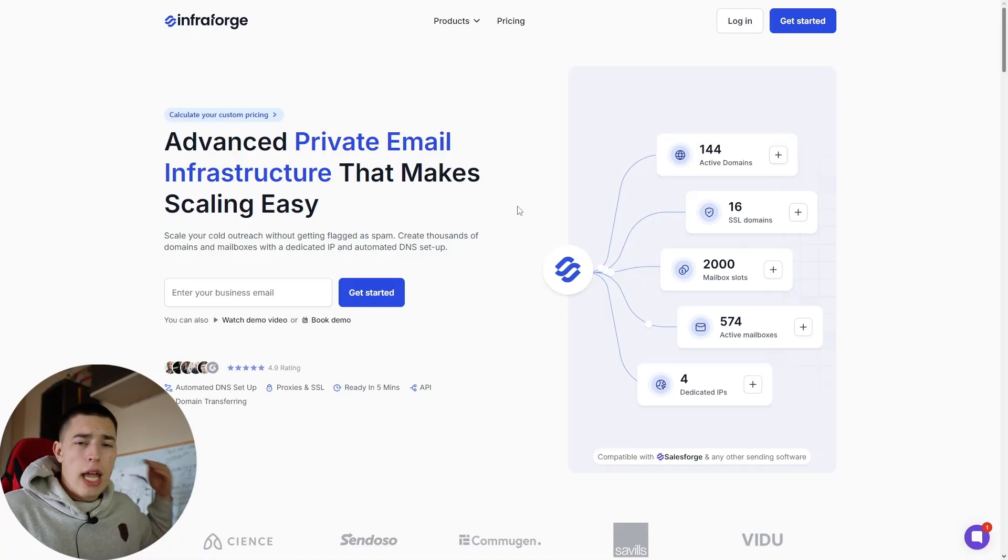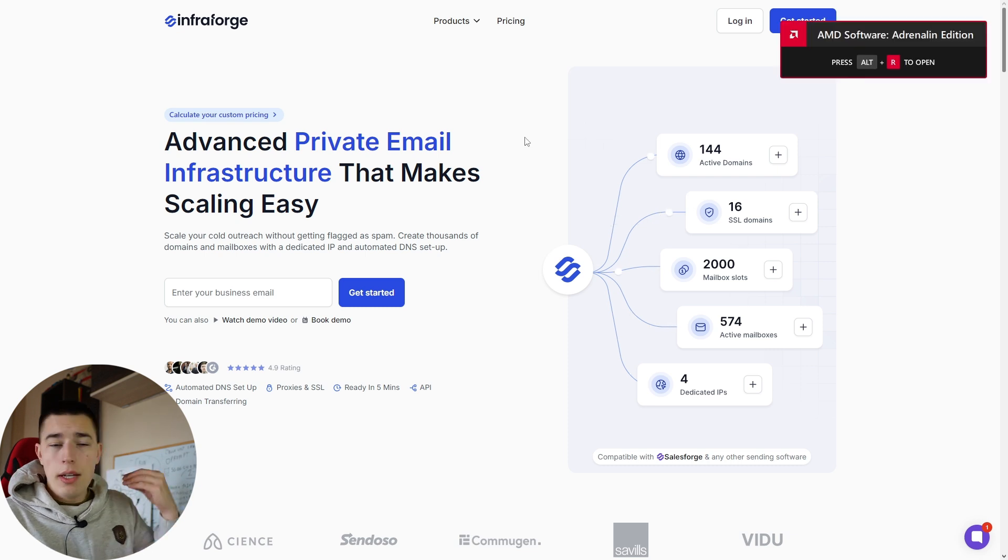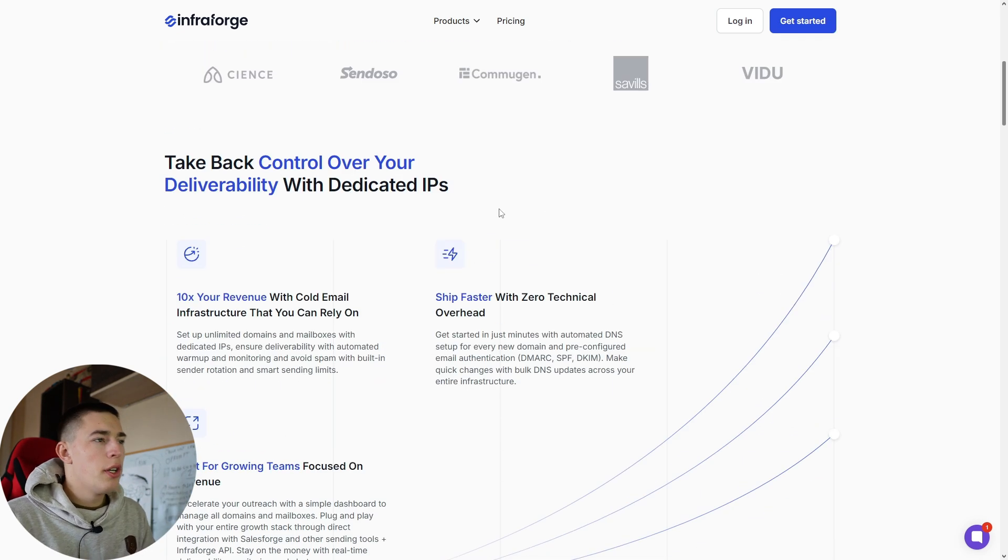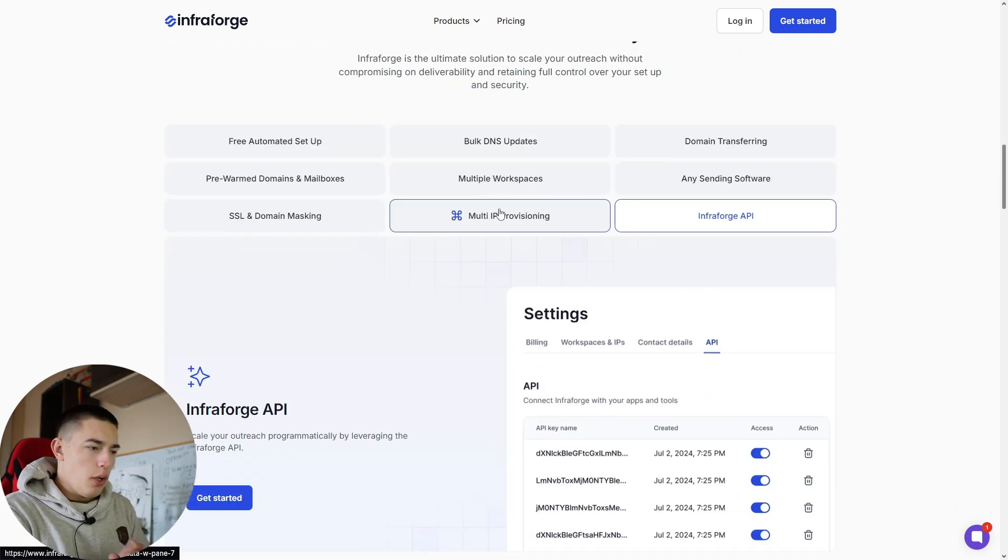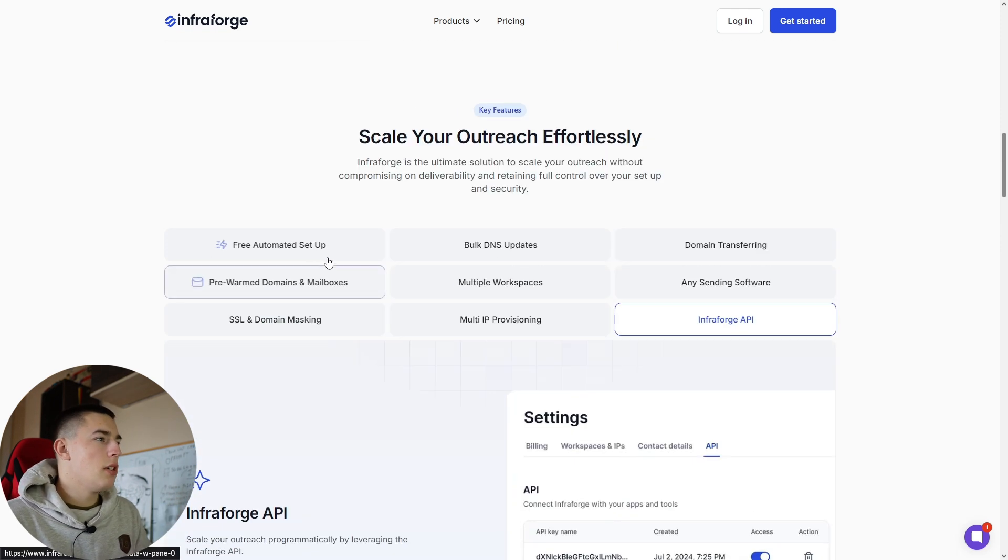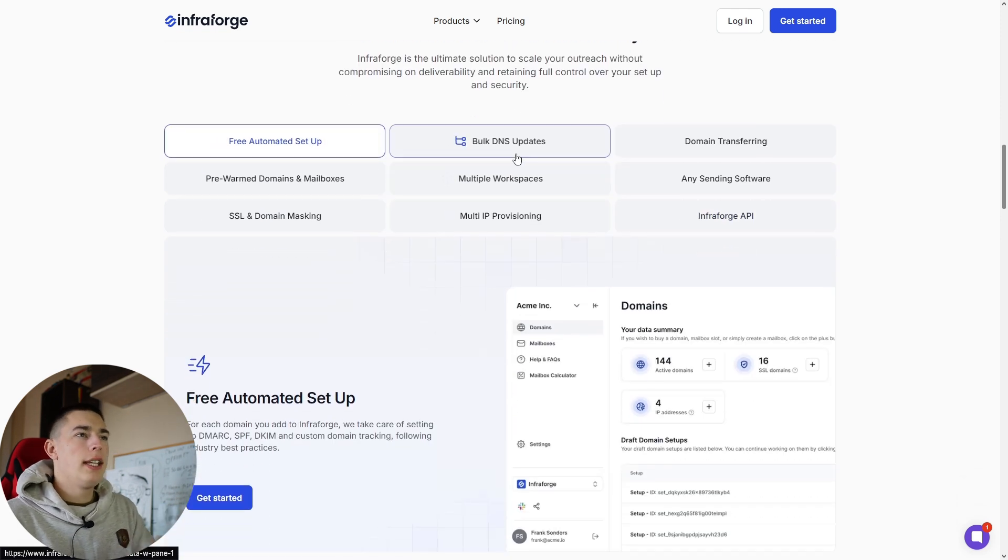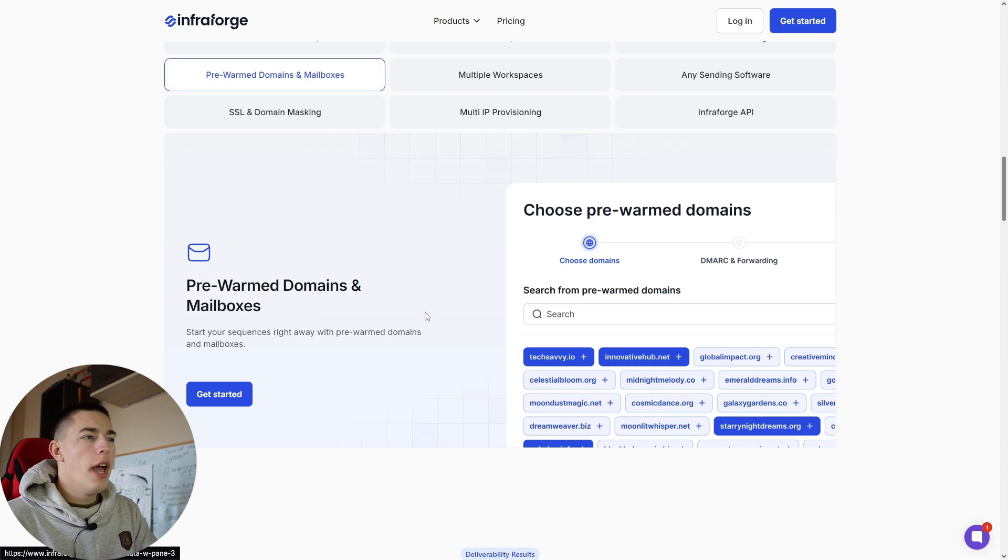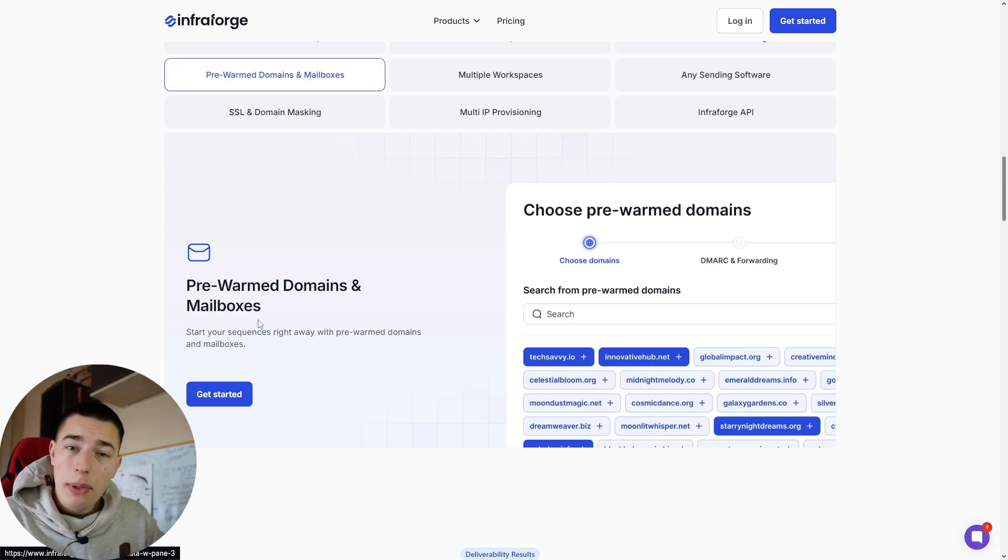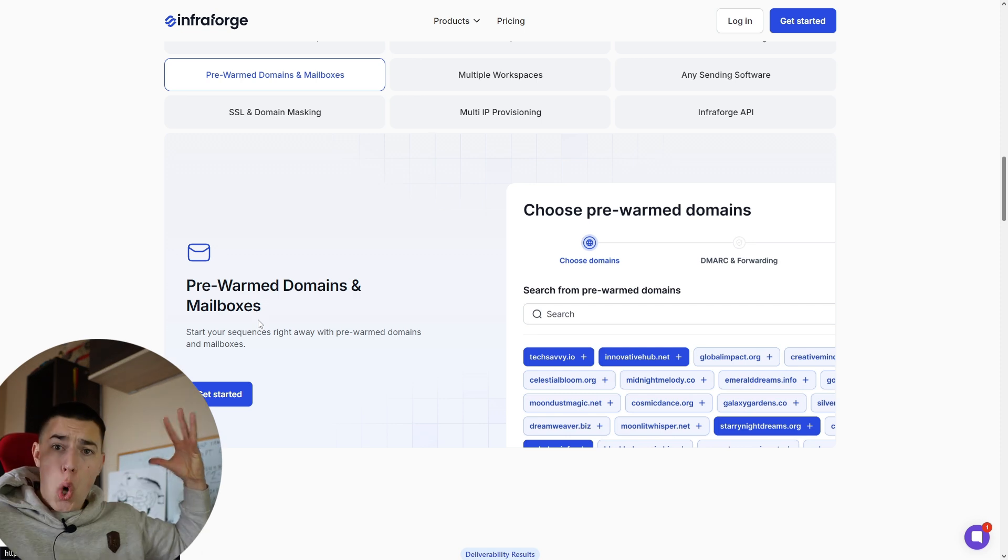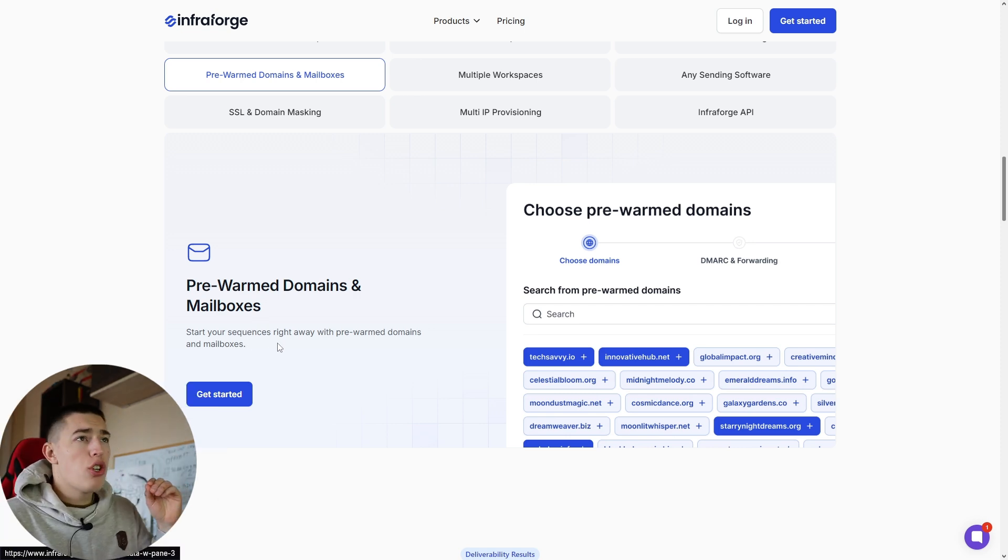To get pre-warmed mailboxes and domains, we're going to be using Infraforge. Infraforge is a private email infrastructure provider which allows you to set up domains and mailboxes in seconds following best practices. As you can see here, free automated setup—it gets all the DNS records done for you and all that good stuff. They recently released pre-warmed domains and mailboxes. It's insane, so let me show you how to get them.